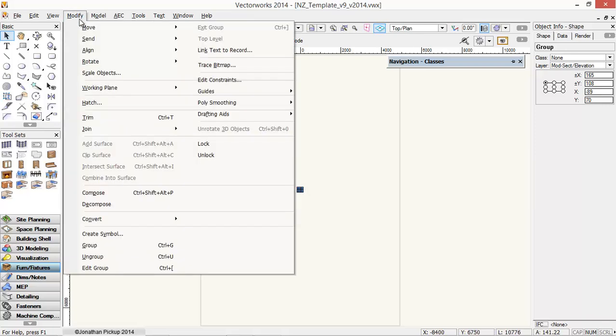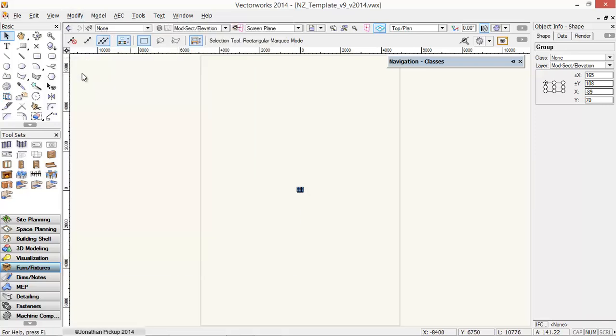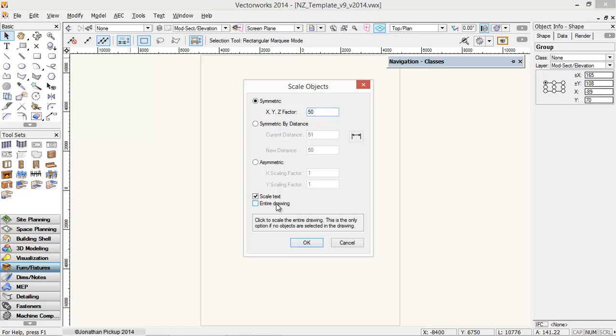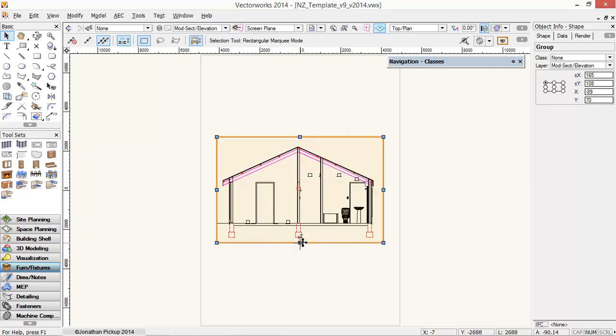Modify, Scale objects. Change it to symmetric. The scale factor is 50. It was a 1 to 50 drawing, so I need to scale it up by 50 times. Turn off entire drawing - that'll certainly cause some trouble. And then OK.